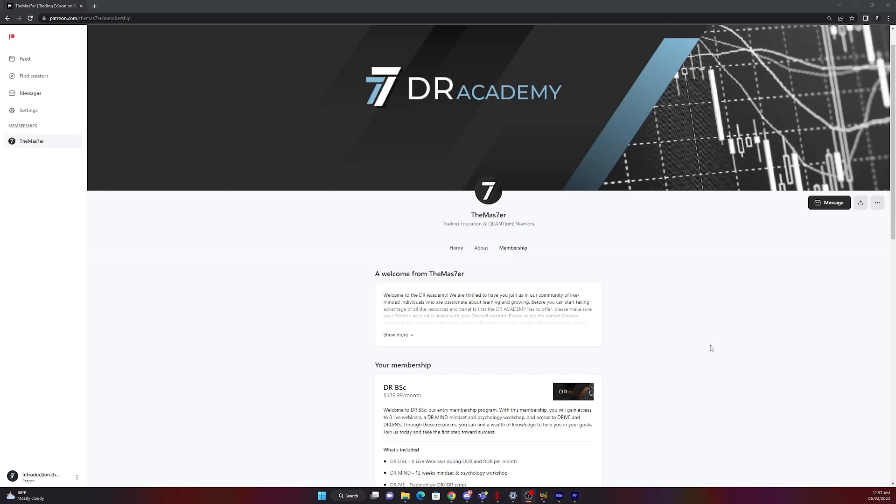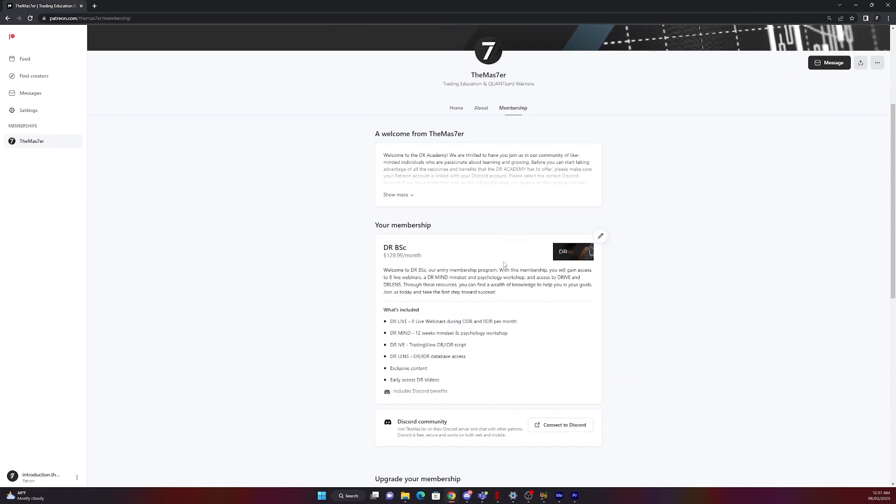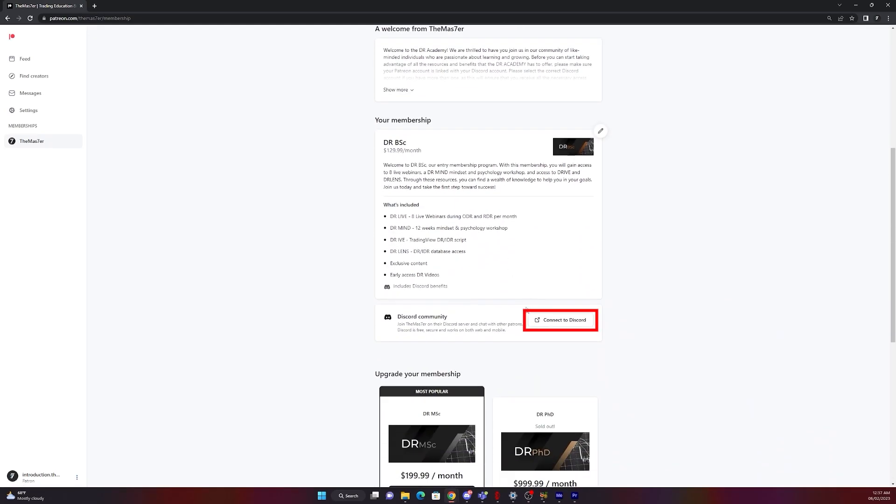If you are still not connected to Discord, go back to Patreon, membership, scroll down, Discord community, connect to Discord and reconnect.